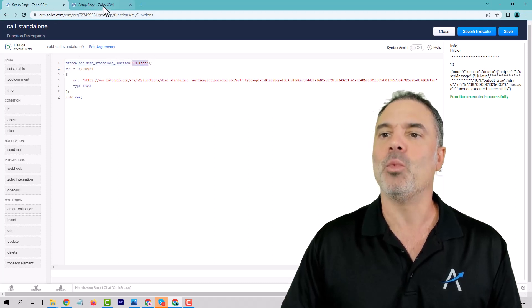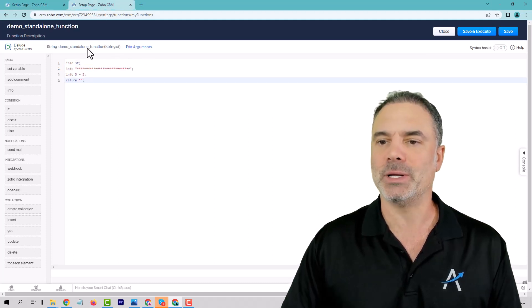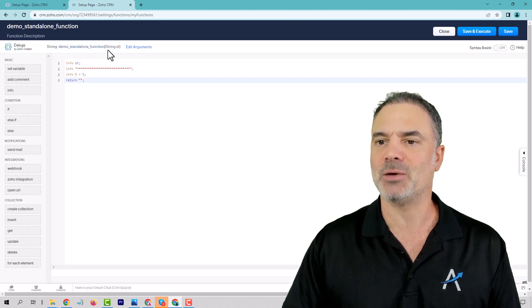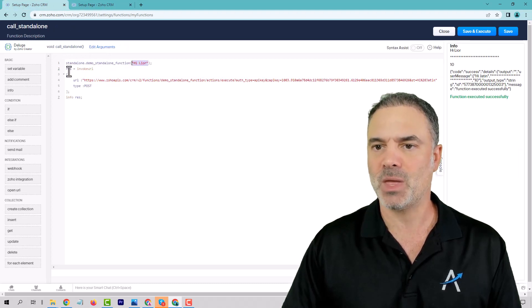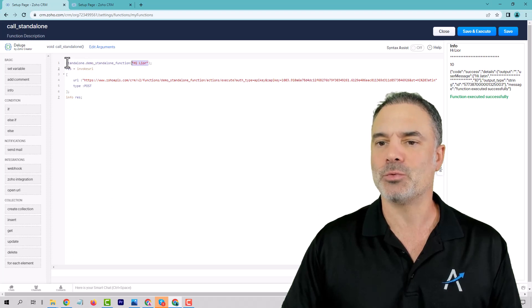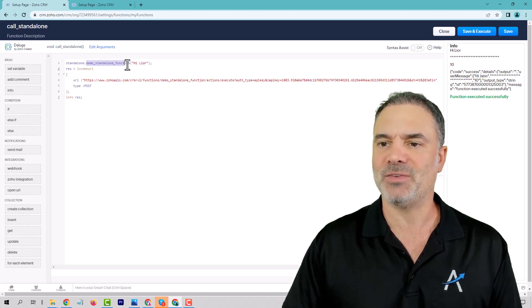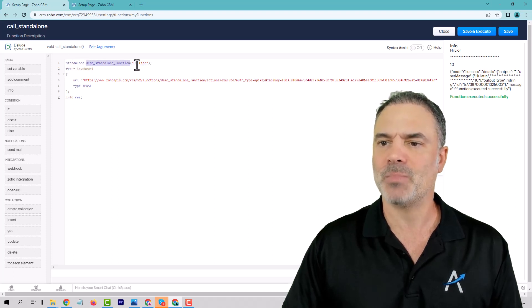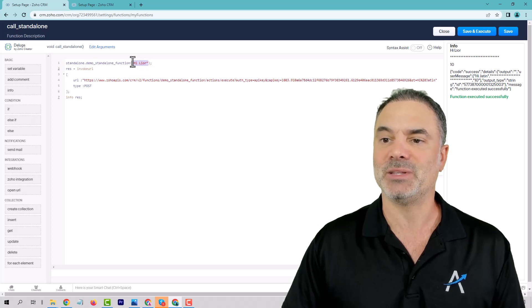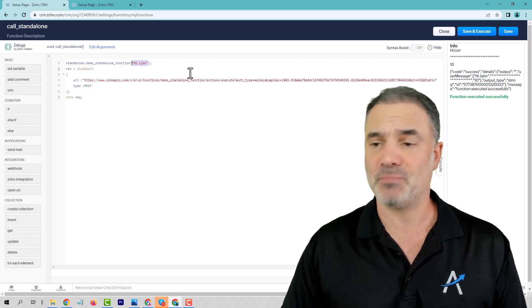The way that I'm calling this function, the name of the function is demo standalone function. And the way to call it, you write standalone dot and the function name. And then you will have something that you're sending.